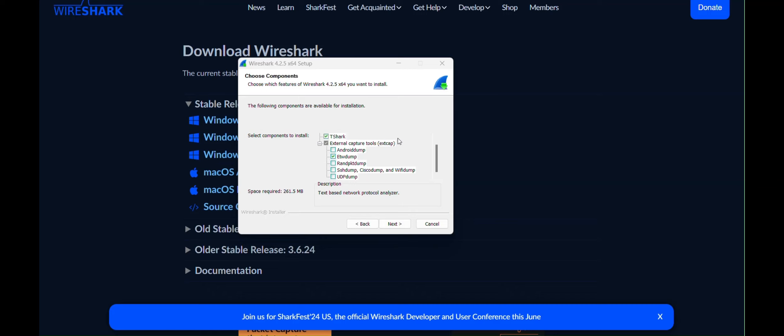Next is External Capture Tools or XCAP. It's literally about external capture interfaces. XCAP allows Wireshark to use external tools for capturing packets. So if you have other network capture tools other than Wireshark, you can configure Wireshark to use the tool via XCAP.